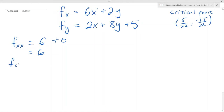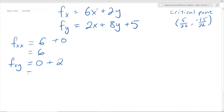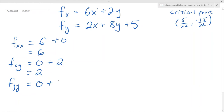And then we have to find fxy. By Clairaut's Theorem, fxy should equal fyx. For fxy, we differentiate fx = 6x + 2y with respect to y. The derivative of 6x is 0 since it's a constant, and the derivative of 2y is just 2. So fxy = 2. For fyy, we differentiate fy = 2x + 8y + 5 with respect to y. The terms 2x and 5 are constants, so their derivatives are 0. The derivative of 8y with respect to y is just 8. So fyy = 8.